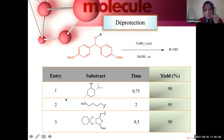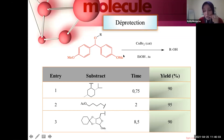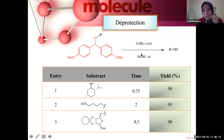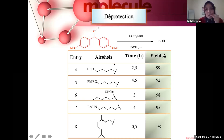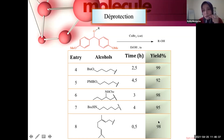We also wanted to check if this process is reversible. To confirm this, we mixed the ethers formed earlier with catalytic amounts of copper salt in the presence of a nucleophilic solvent — ethanol — at room temperature. We found that all the ethers were deprotected in short times and with very high yields, confirming the reversibility of the reaction.